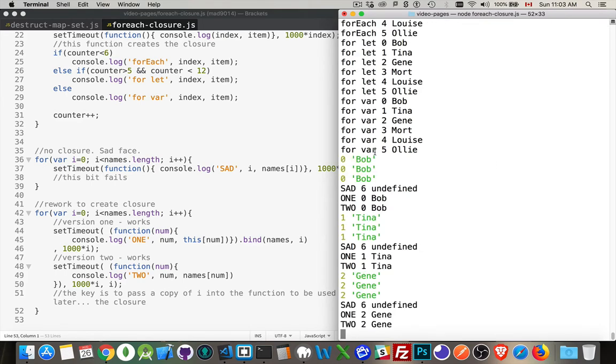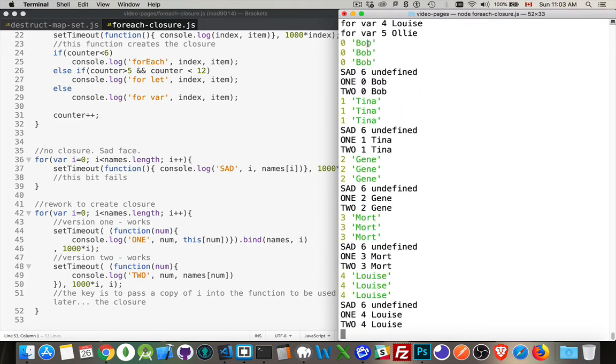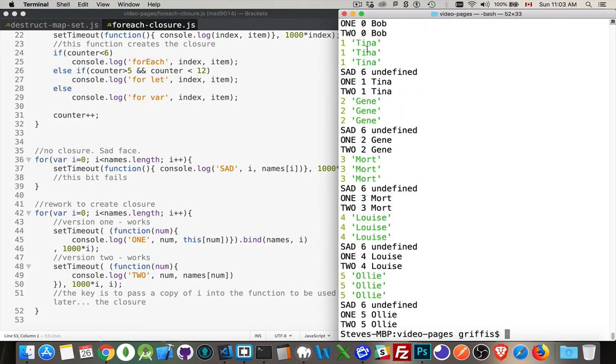So the green letters here - one, two, three, four, five, with Tina, Jean, Mort, Louise, and Ollie - those ones are functioning just fine because those are the ones that were being called from above.